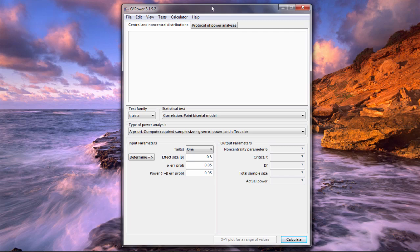That's the most common way to do a power analysis where I want to know how many people do I need in my study to have a good chance or good power at getting a significant result. How many people do I need to have a good chance at getting significance if there really is a true correlation in the population.